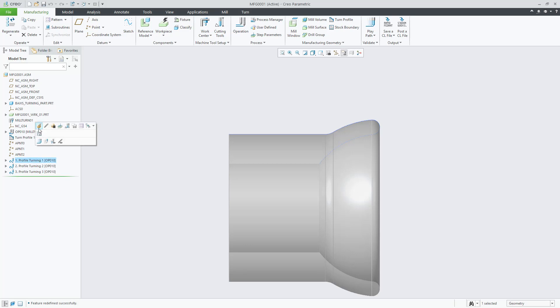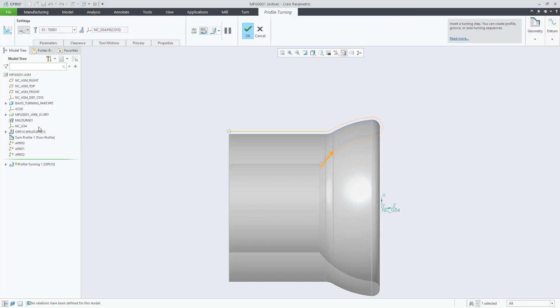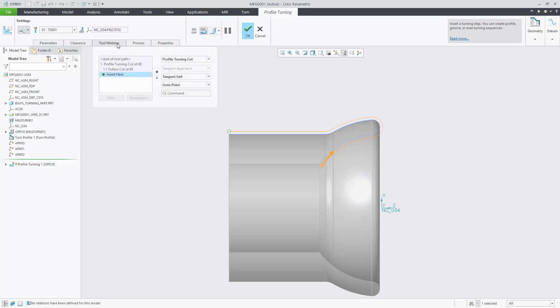Let's review the new Dynamic B-axis functionality for profile turning in Creo 6. First of all, this is available for 4-axis turning.